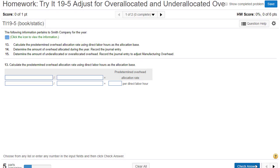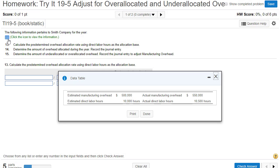Homework assignment, 19-5. We're going to adjust for either over-allocated or under-allocated overhead. The following information pertains to Smith Company for the year.